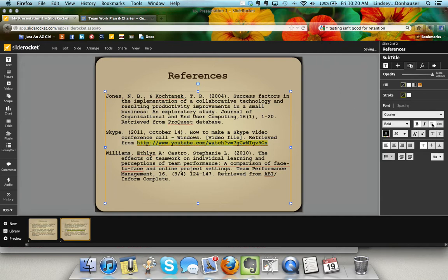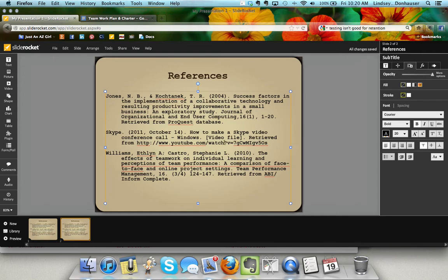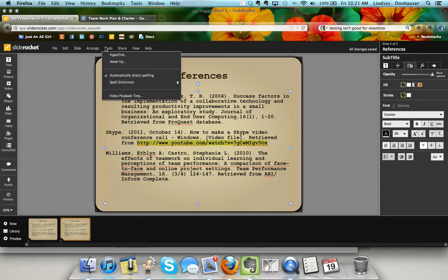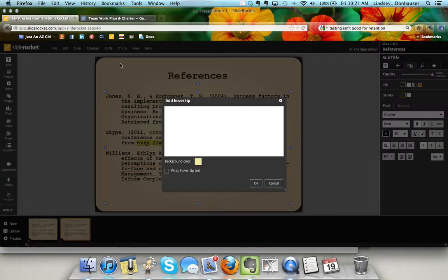It's there if somebody wants to view it. Going back to tools, you can add a hover tip and say something like 'click to view the video.'